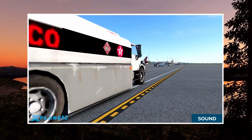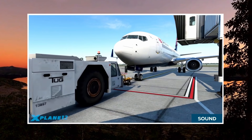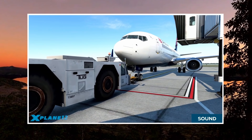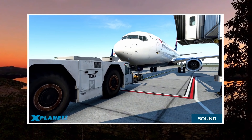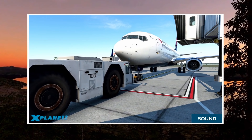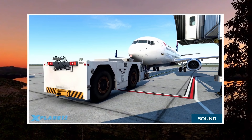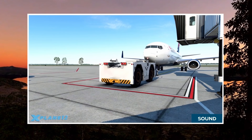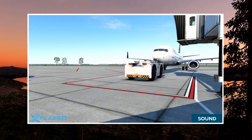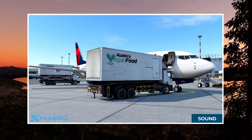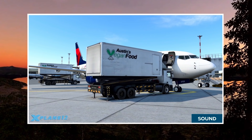The sound options and range within X-Plane 12 have been expanded. In addition to FMOD 2.0, the sim inherently now has ambient sounds to create a more immersive living world, and the sounds you hear adapt to both distance and place.